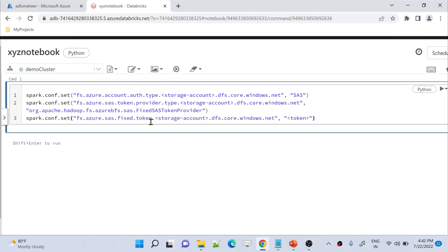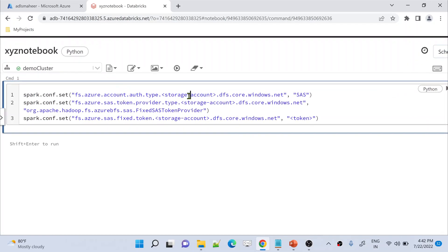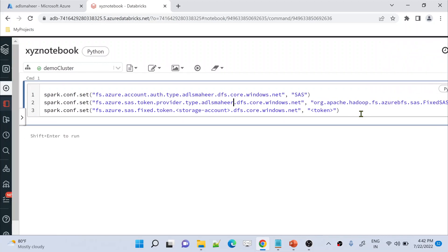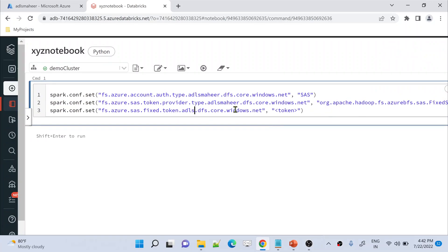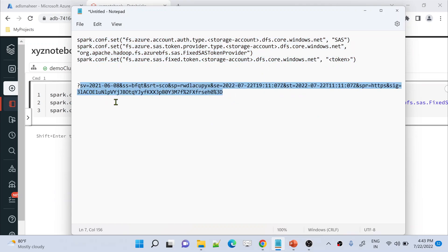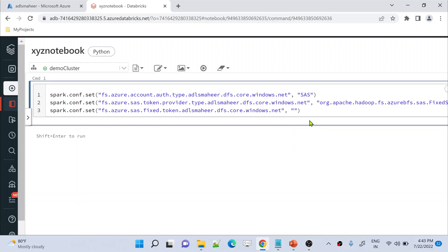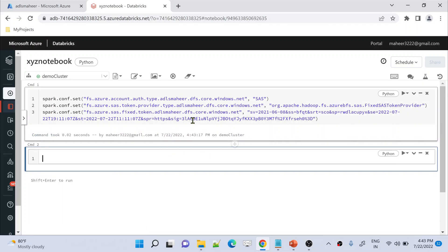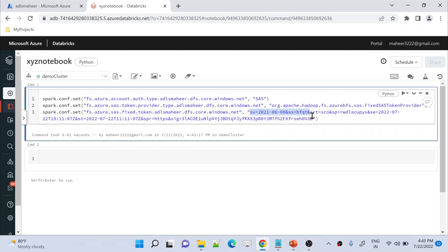Let me copy the code from Notepad. This code does exactly what I explained. My storage account name is adls-mahir. I set that as the storage account name in the first key with SAS as the value, then provide the provider information using adls-mahir again, and finally paste the actual SAS token — but remember, exclude the question mark at the beginning and copy the entire token. Let me hit Shift+Enter to execute this code, which will set the configuration and token on the cluster.